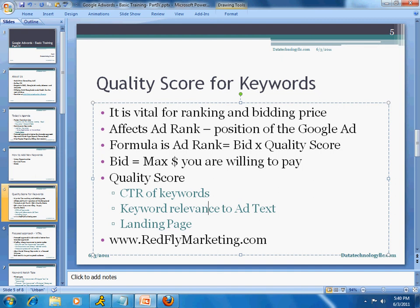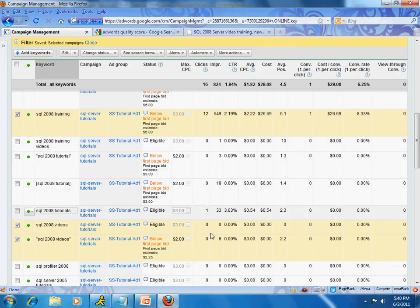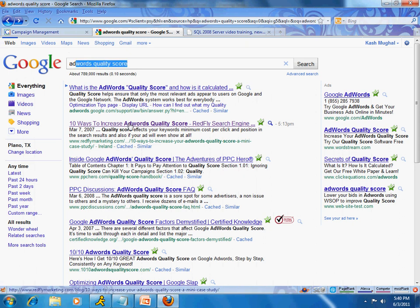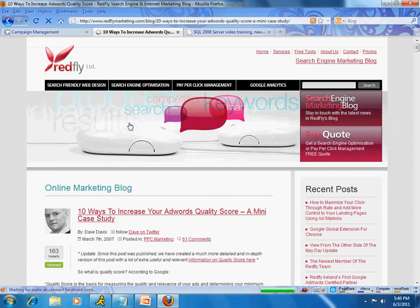I wanted to show you a great website, redflymarketing.com — they have an article on quality score. If you go to Google and search for 'AdWords quality score,' it's the second article. If you click on it, they have a detailed posting about quality score that's worth reading.